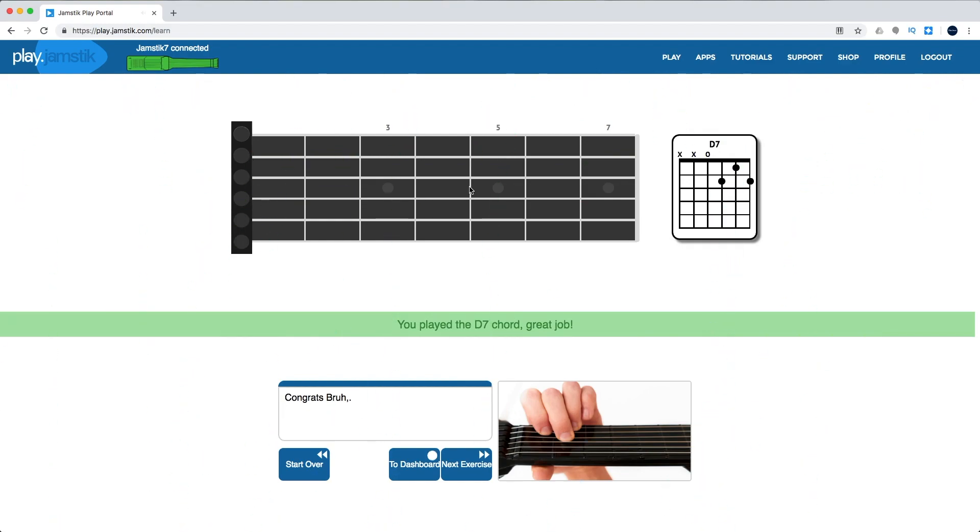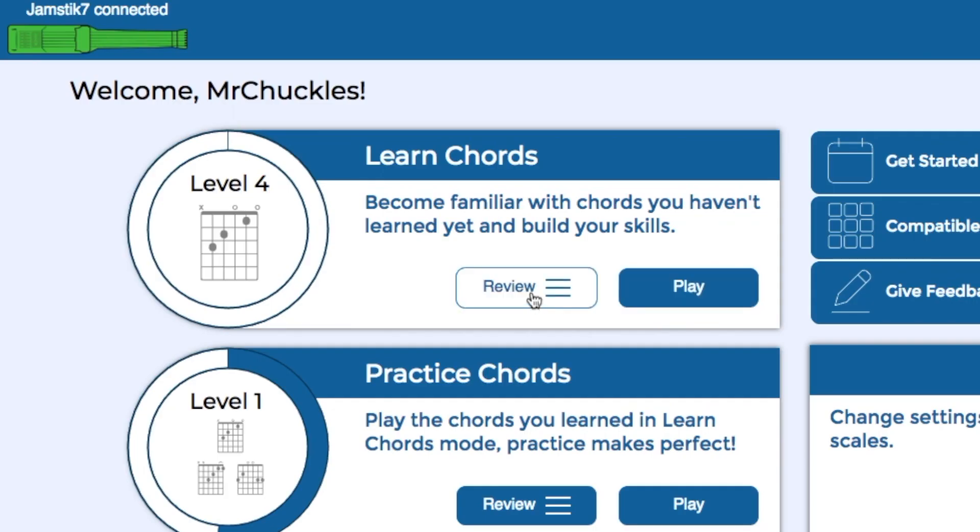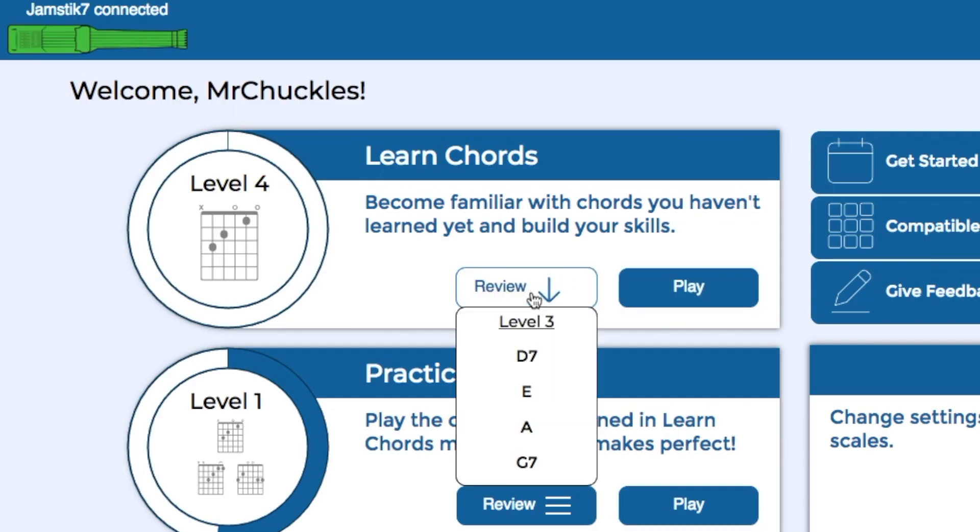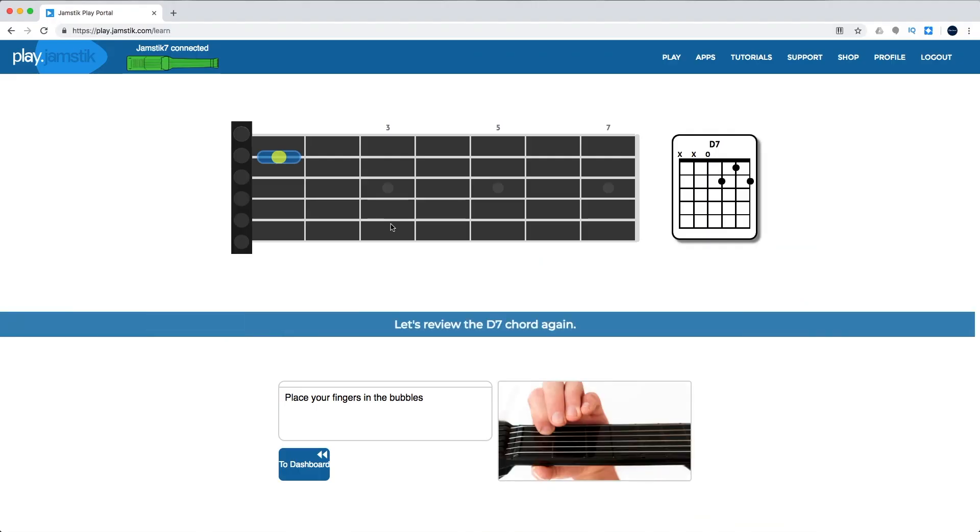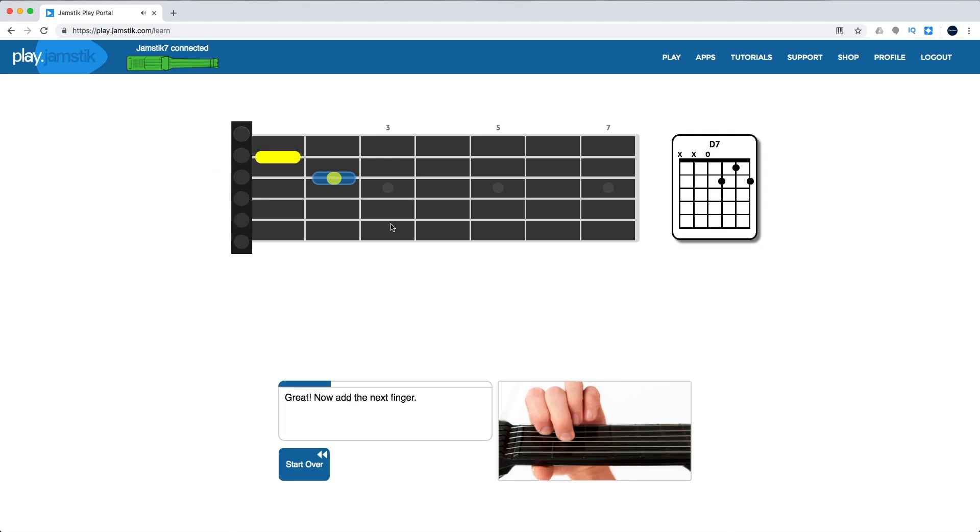If you need to remind yourself of a chord you've already covered in Learn Chords, the review dropdown lists all of the chords you've learned. You can select any of them to refresh your memory and replay the exercise.